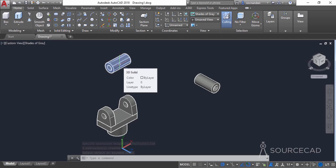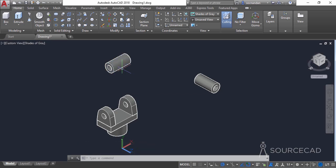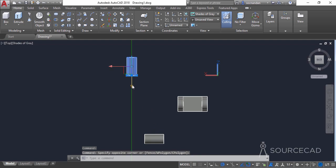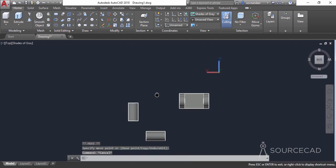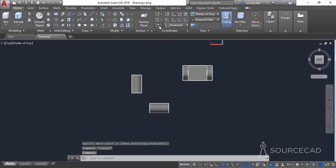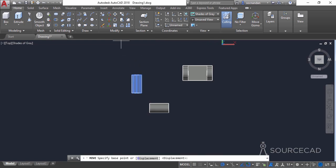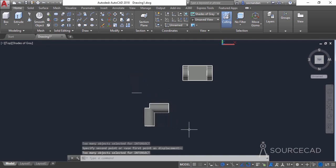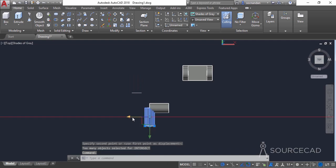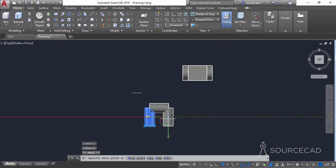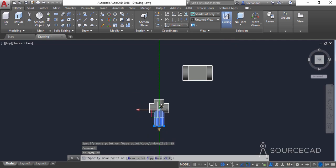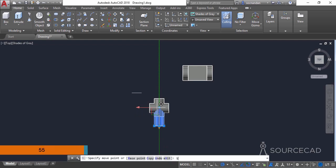Now we need to move this geometry properly onto the object. Go to the back view, select it, and use the grip to move it close. To move it precisely, go to coordinates and change to view. Select the geometry, click the move tool, select the center point, and move it onto the center point of the object. Then select the red axis of the gizmo and move it to the right a distance of 55 units. Select the green axis of the gizmo, move it in that direction, and enter a distance of 55 units.